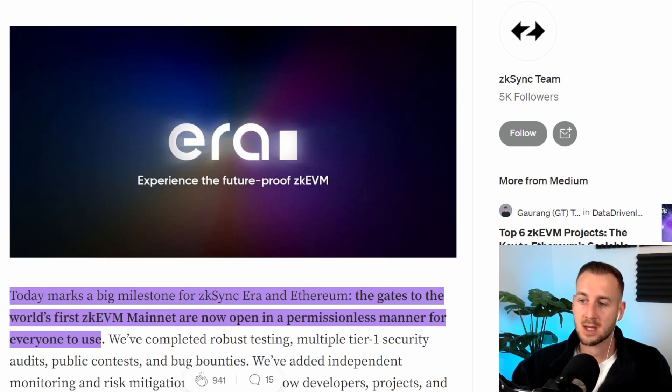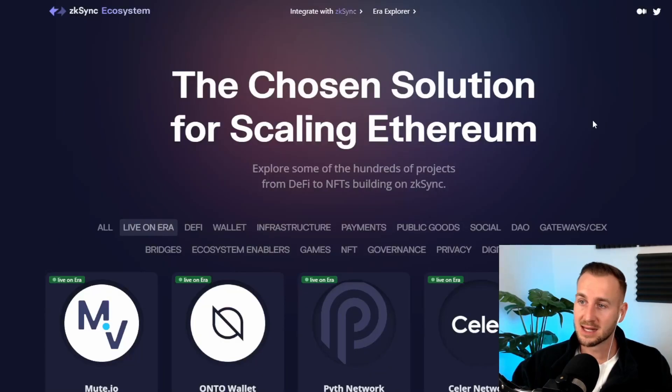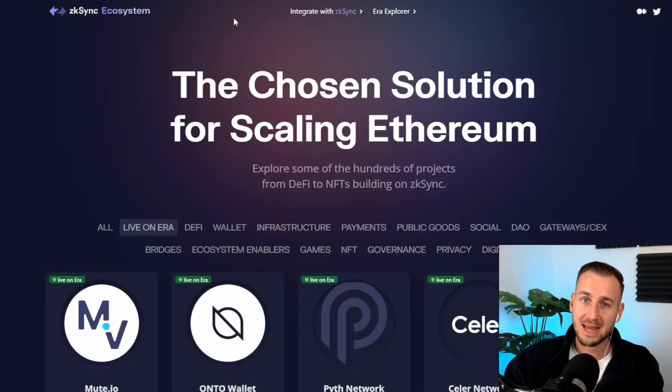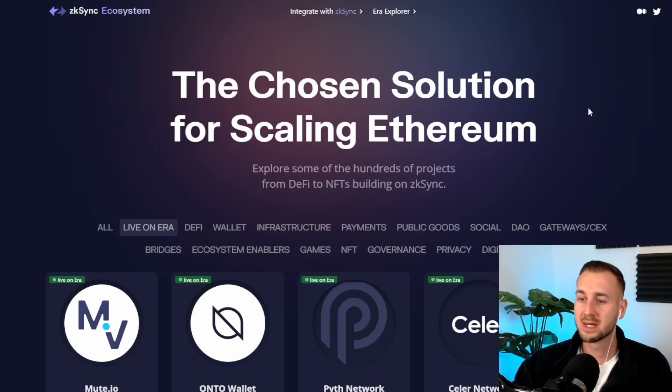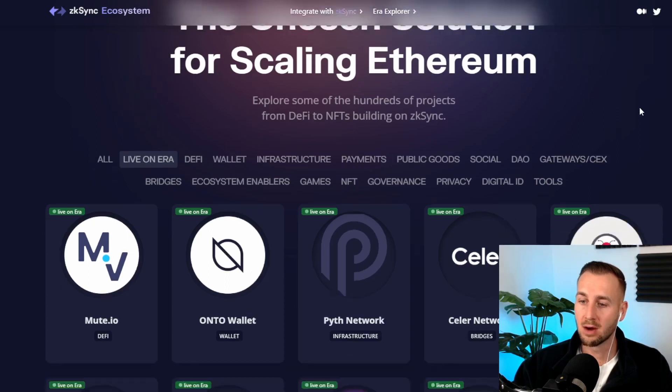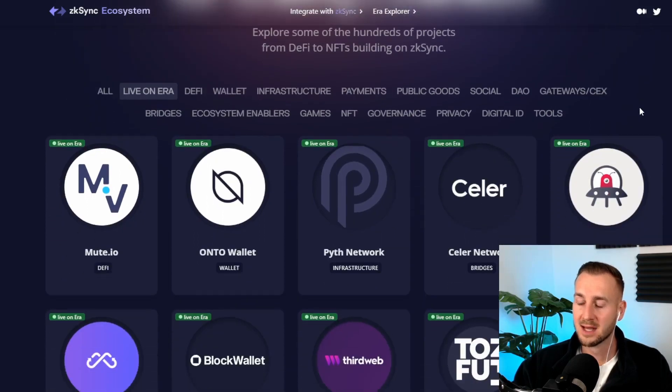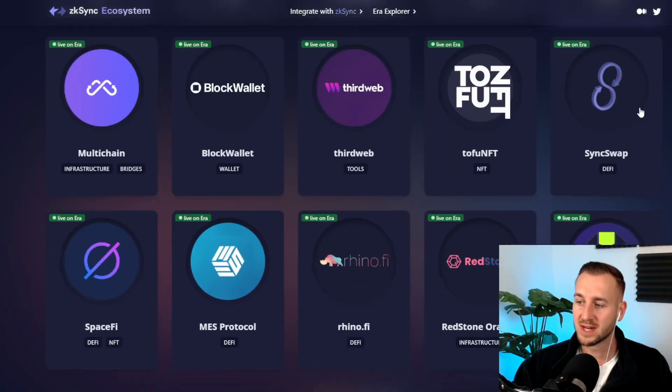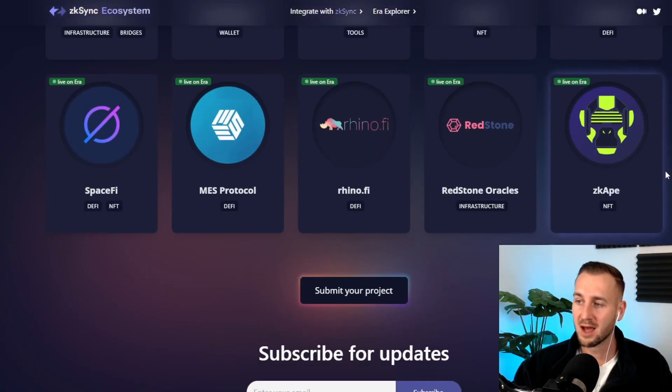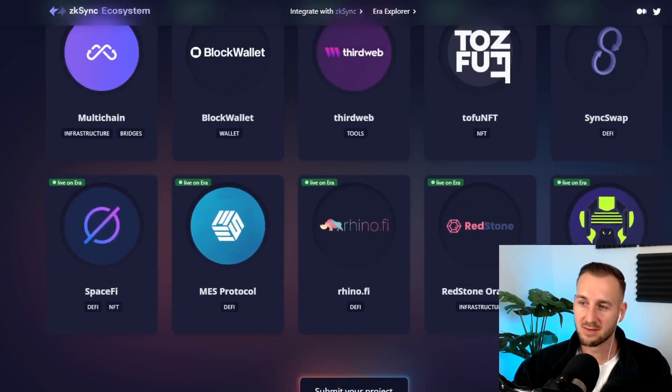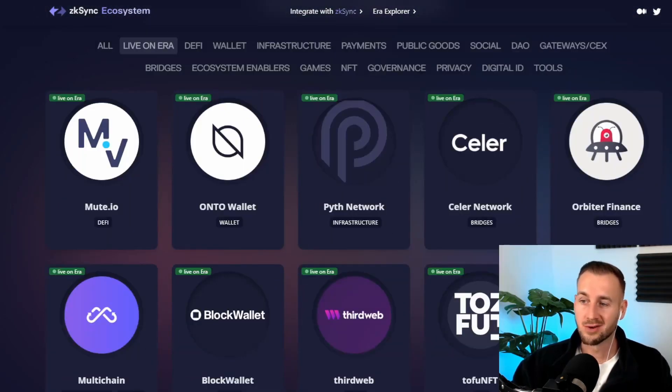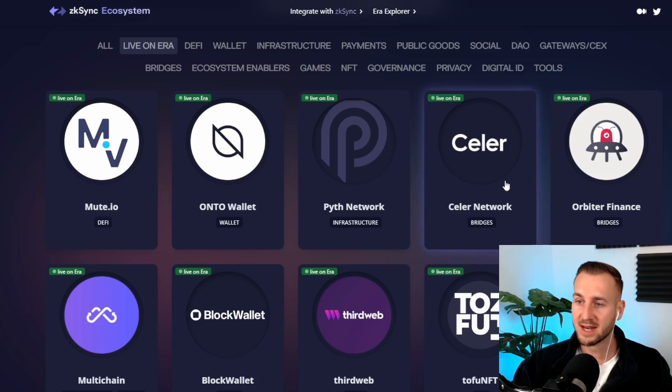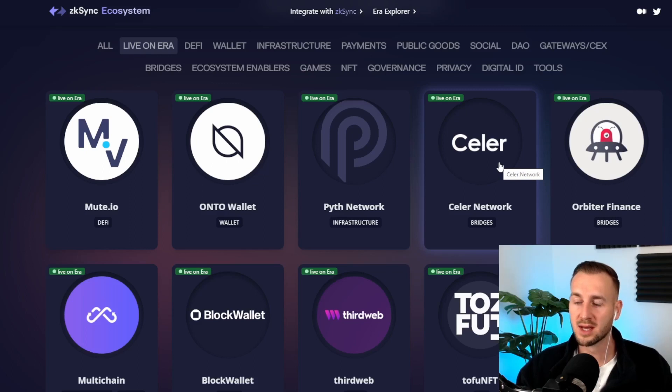So let's get started with this. zkSync, go to their ecosystem page here which is ecosystem.zksync.io. If you click on live on Era, these are the ones that are currently on the mainnet. There's only a total of 15 projects live right now and some of these are kind of like Pyth Network which is an oracle and there's some bridges here that are connected to this mainnet.